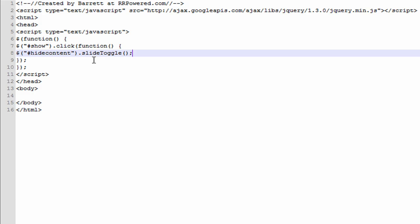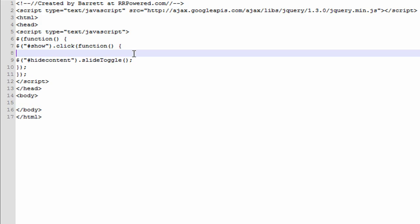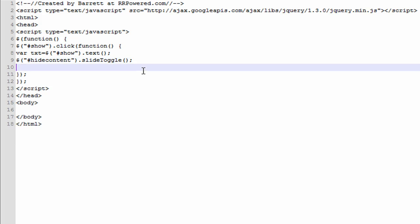Now we're going to add a function that makes it slide and toggle at the same time for the height content div. This right here is a variable and we're going to get the text value from the show ID.